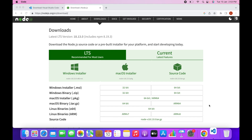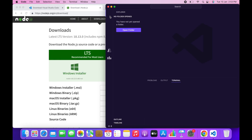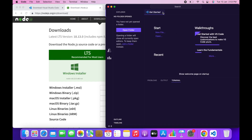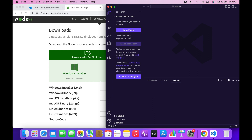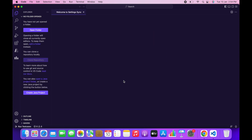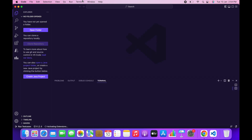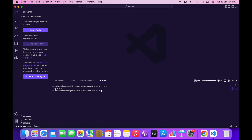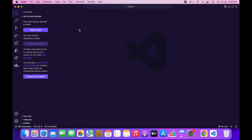Once that is done, open your VS Code and let's check if Node.js has been successfully installed. Create a new terminal and type 'node' — this will display the current version of Node. If it shows a version number, that means Node.js has been installed inside your system and we are good to go.